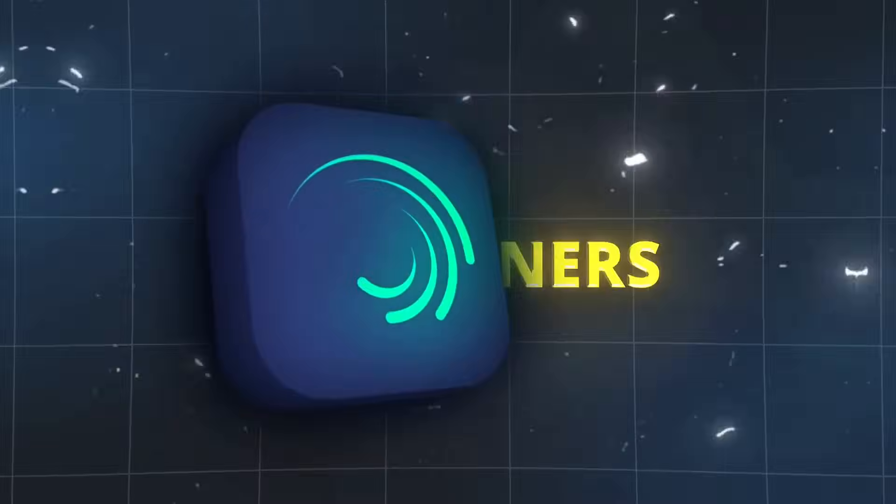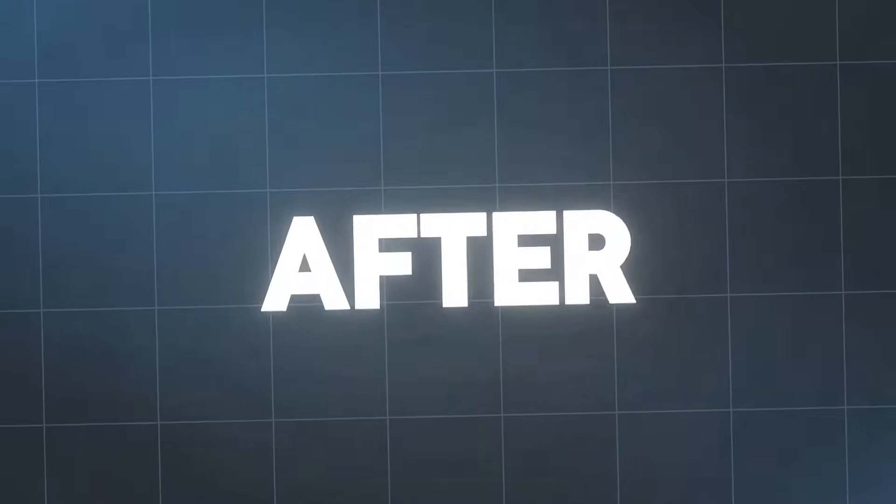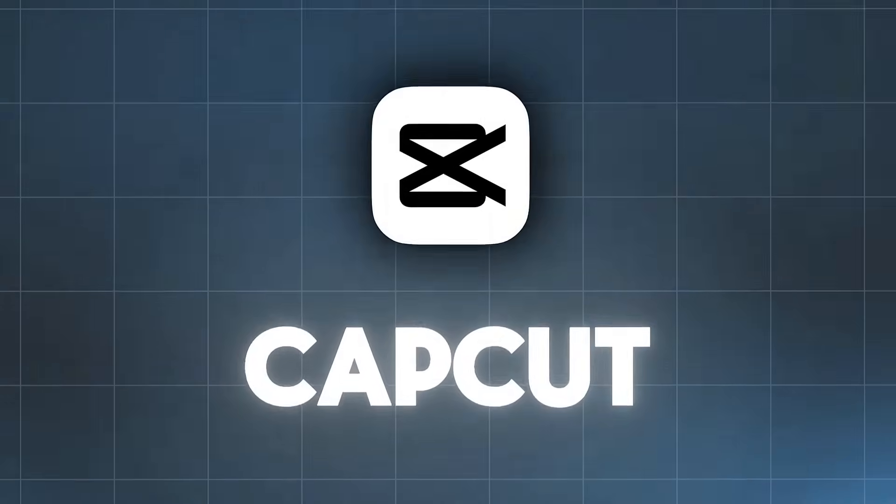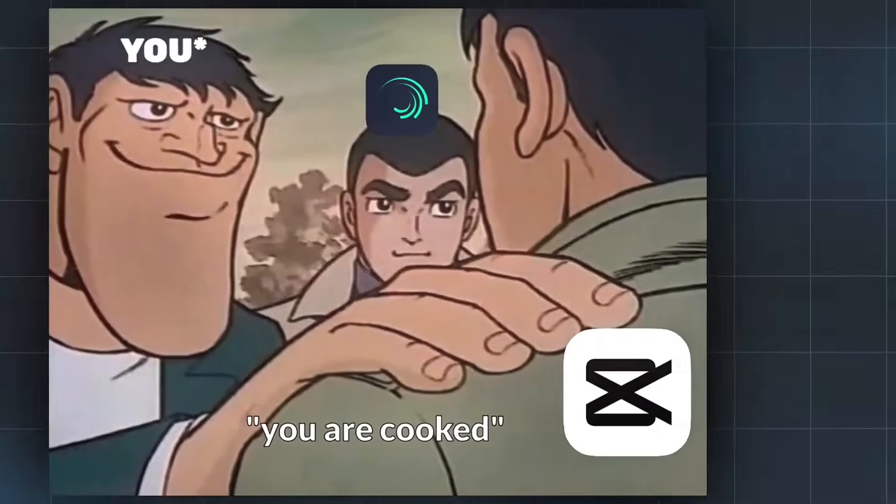This is about to be the best AlightMotion tutorial for beginners on this channel. I bet after watching this video, you're going to say to your CapCut app, you are cooked, man.